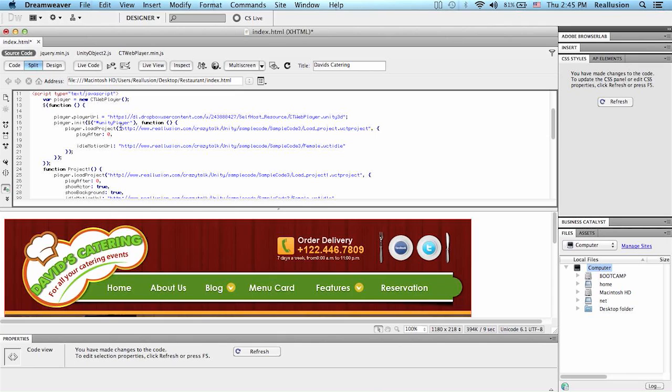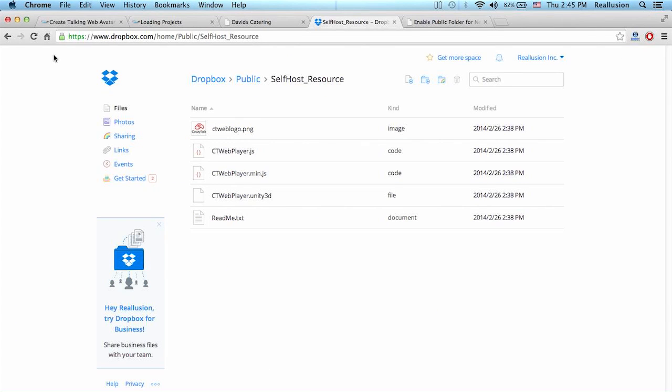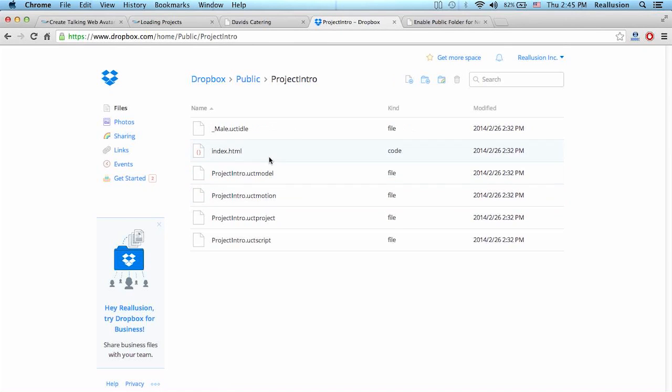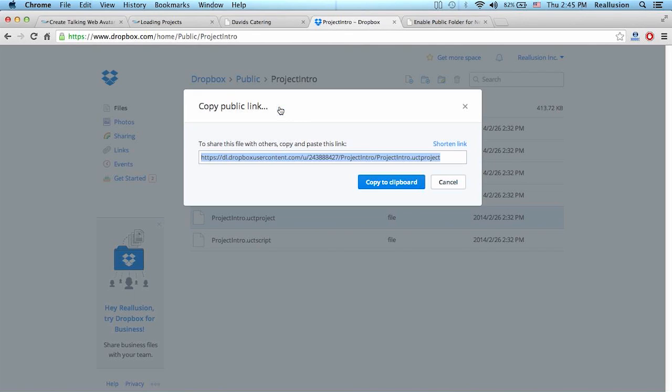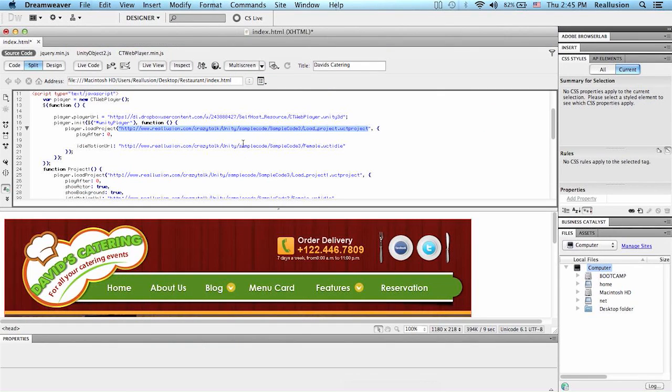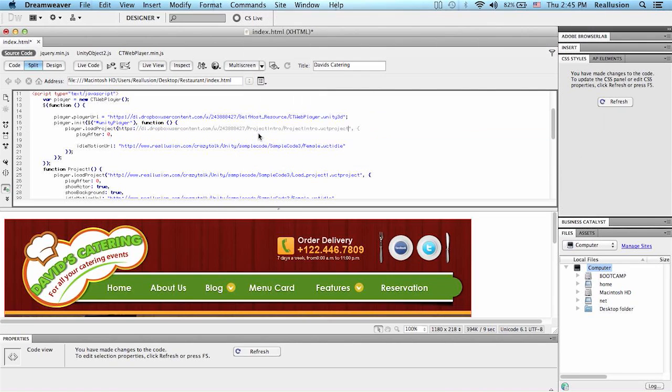The next thing is, I need to do the same for the URL of the first project, project intro. So I'm going to go back, Dropbox, go back, and project intro. And I have to find my project here. We have it selected. And then we copy that link. Copy to clipboard. And we do the same. And we paste.